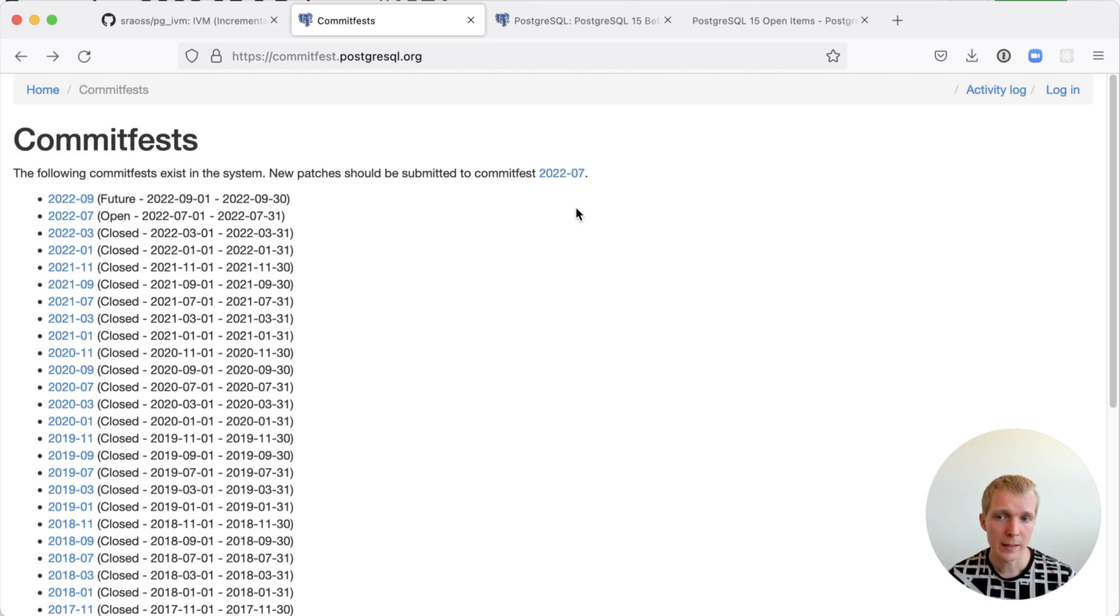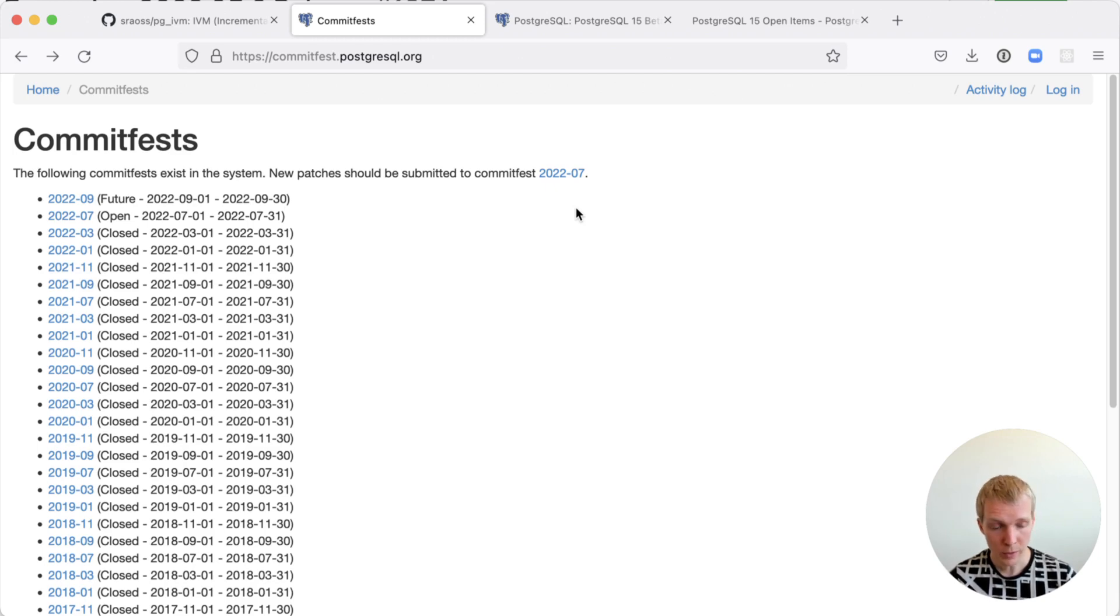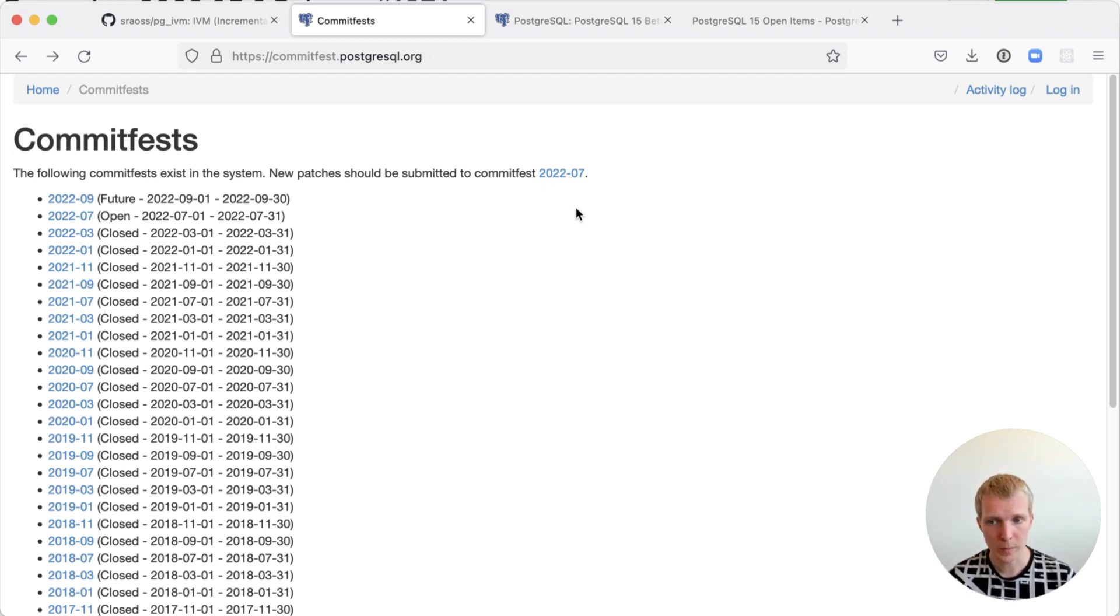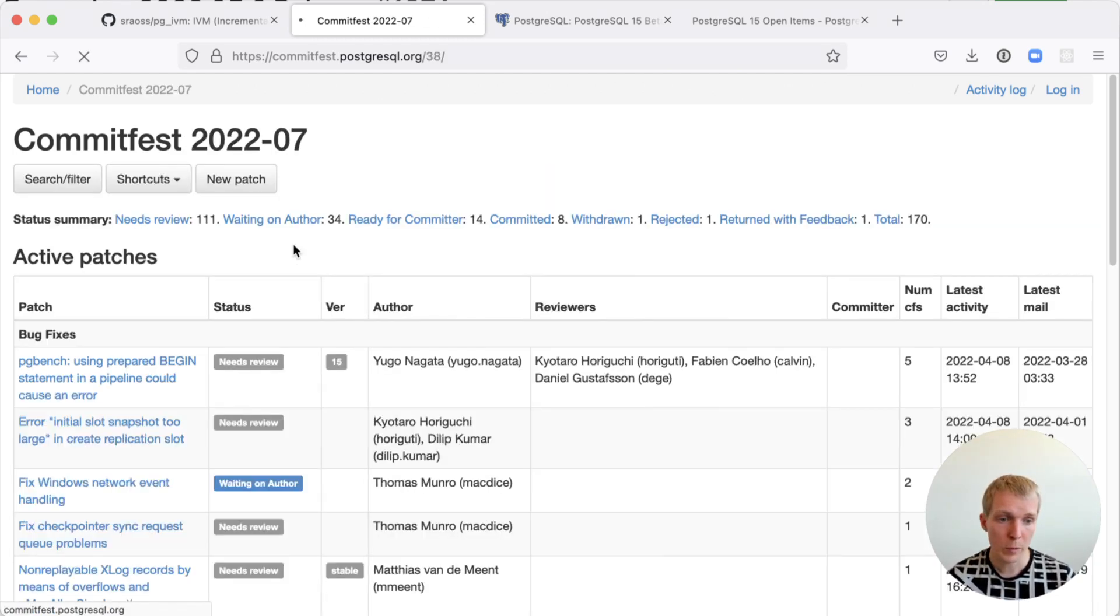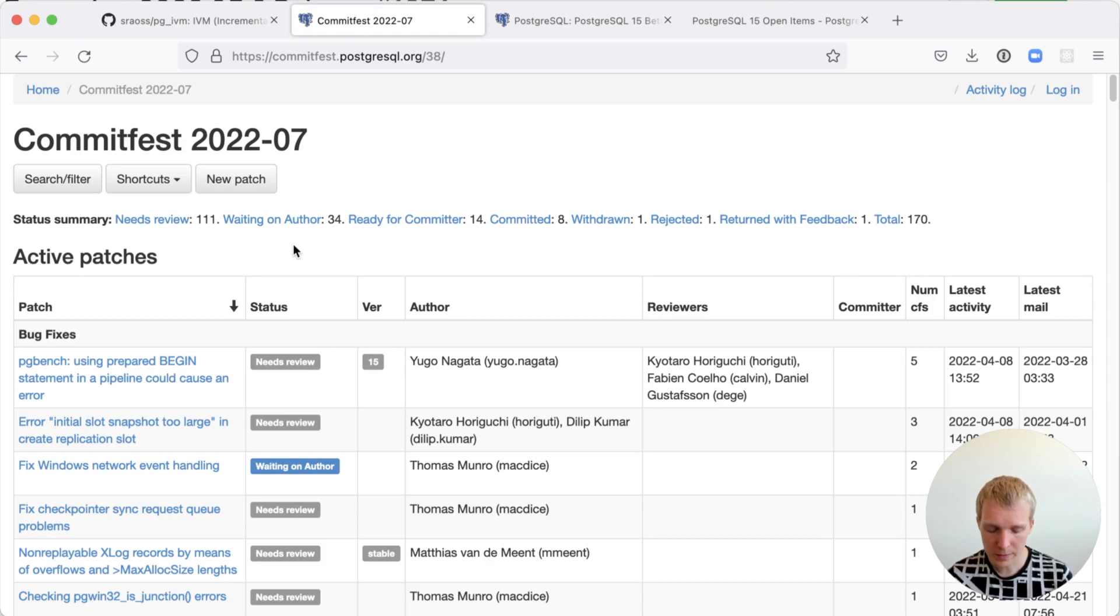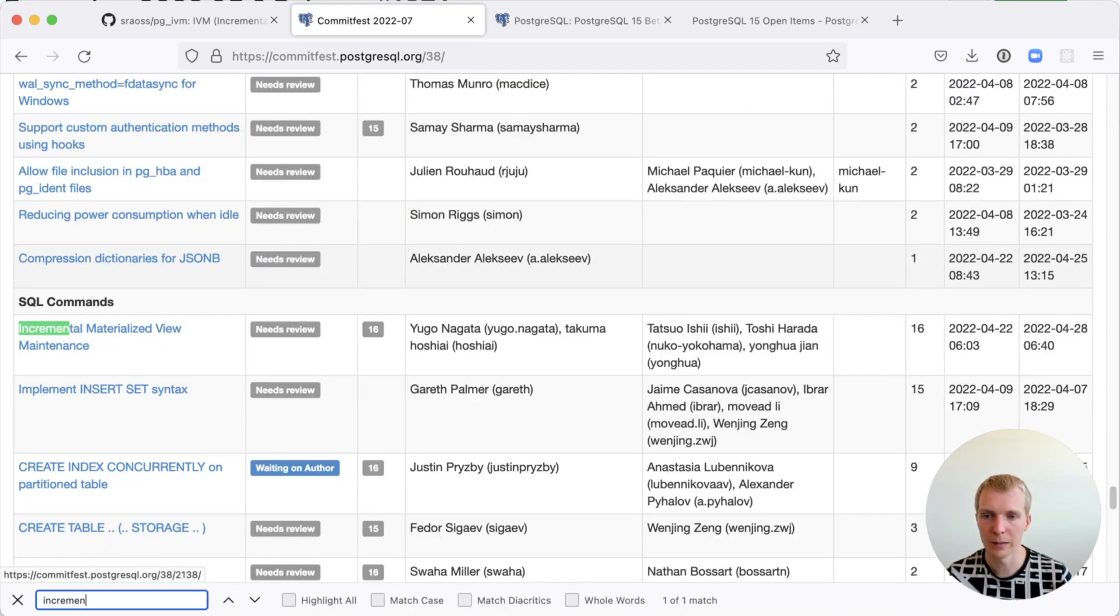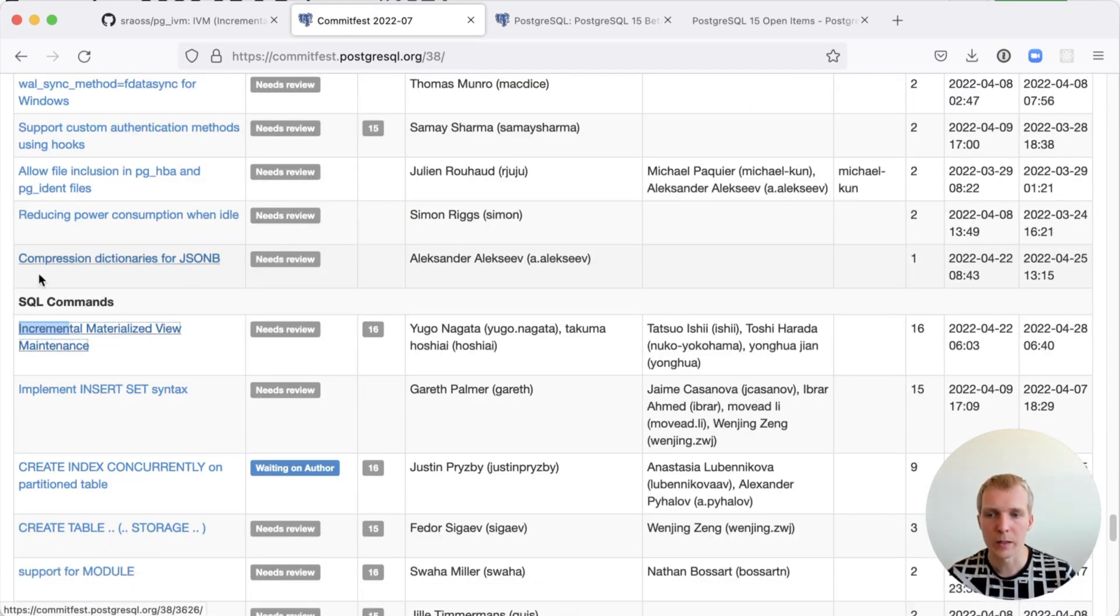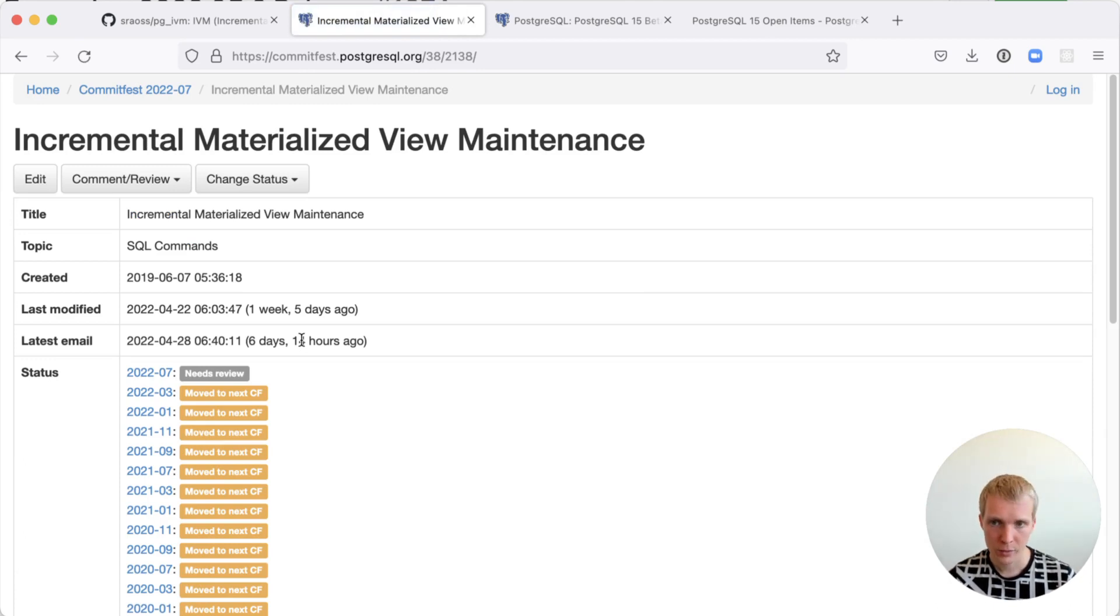The next commit fest is happening in July and that's actually the first commit fest for Postgres 16. The last commit fest just concluded in March and now we're in stabilization time for Postgres 15. You could look through the commit fests to see what was committed. When we look ahead, we can see in the next commit fest if we go for incremental materialized view maintenance, you can see this particular patch.